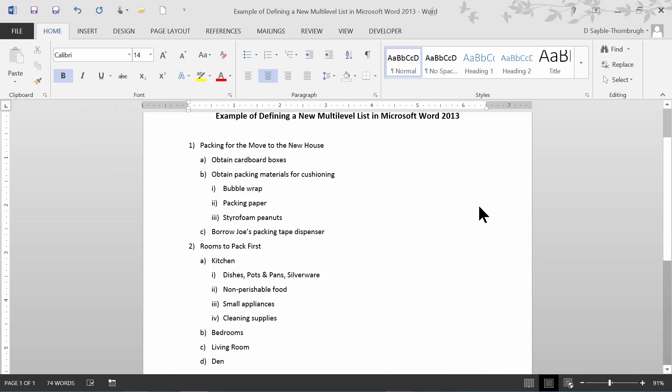Hi, this is Deborah Sable-Thornbrew, and I'm going to demonstrate how to modify or define a new multi-level list in Microsoft Word 2013.